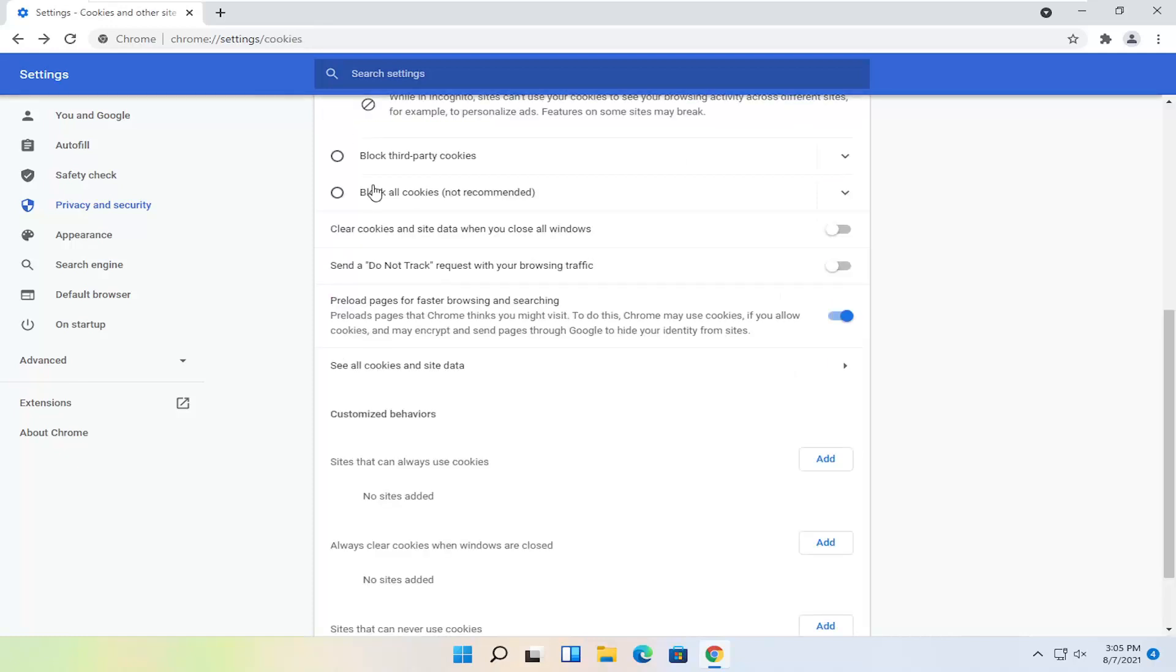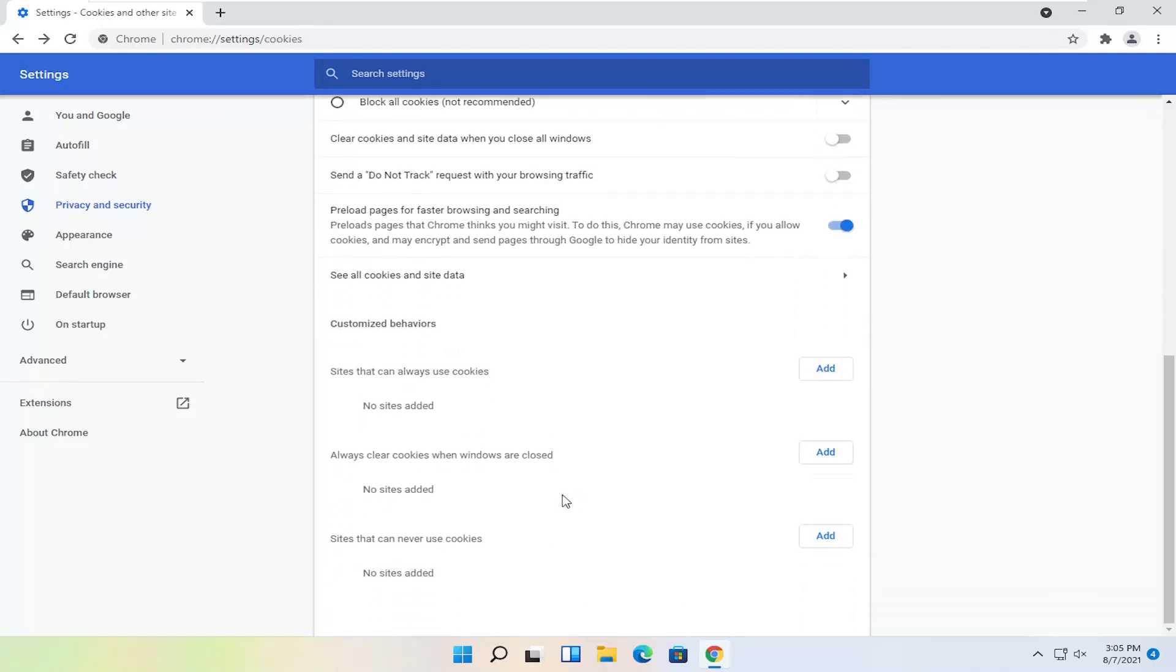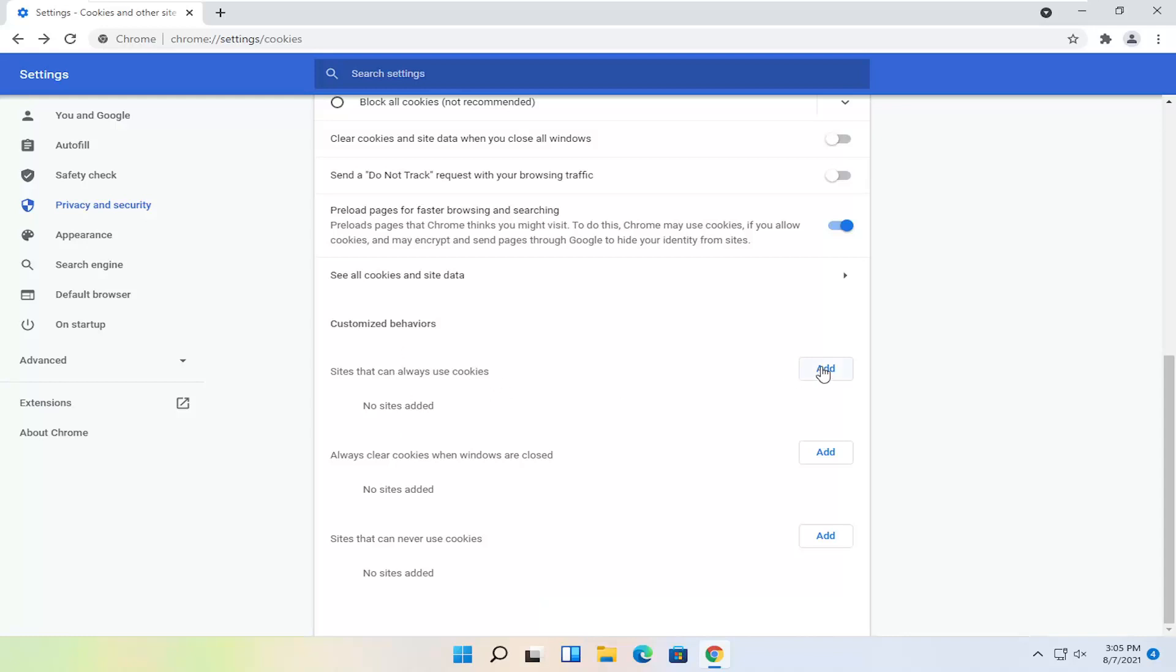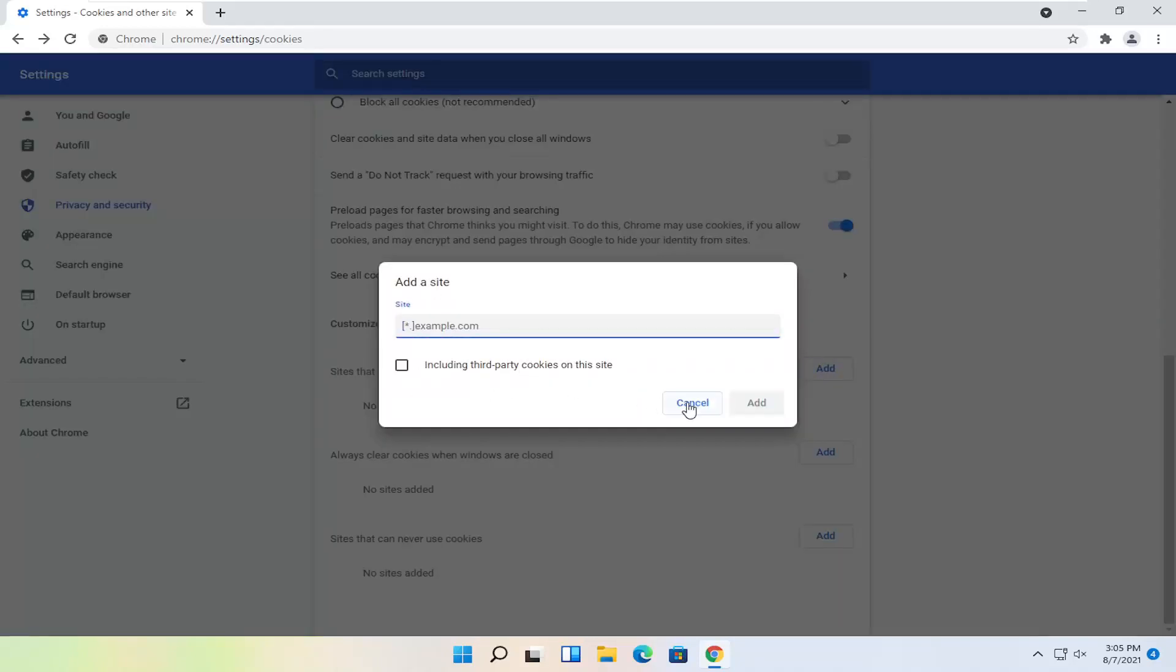If you click the little back arrow you can make exemptions for certain sites here. Sites that can always use cookies, you can click the Add button and just add the domain of the site you want to always allow cookies.